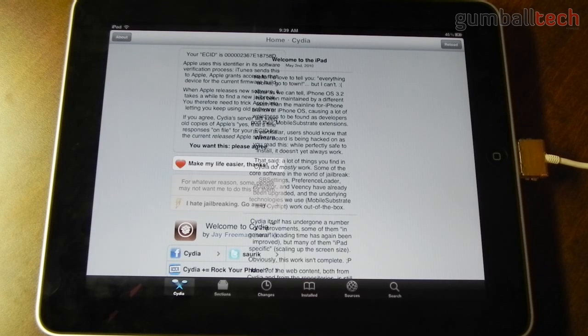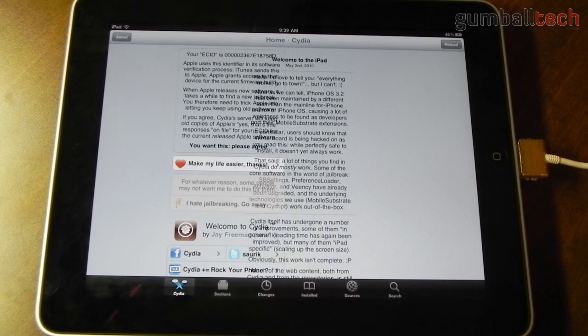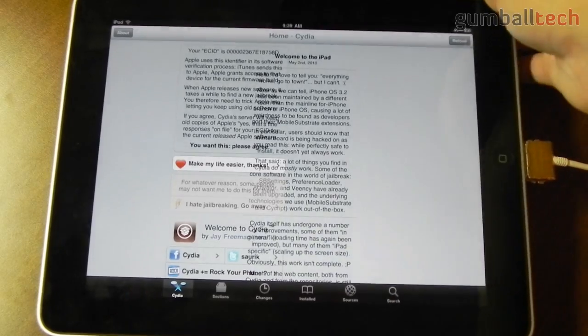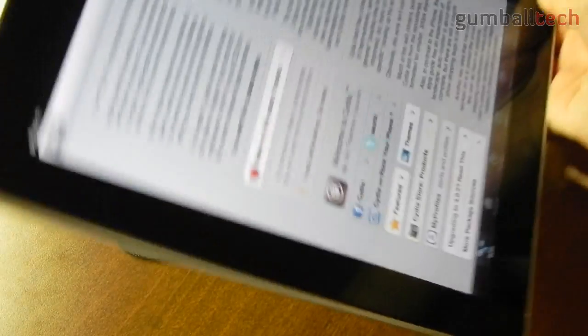So yeah, this is going to be the version of Cydia that everybody is going to be using once you all install 4.2.1 on your devices and get it jailbroken.